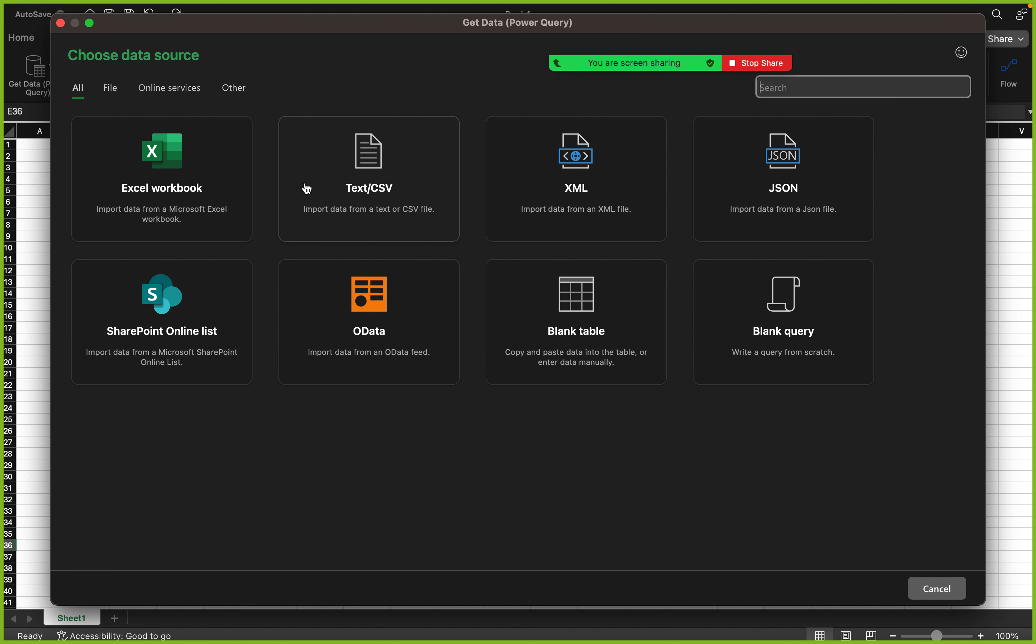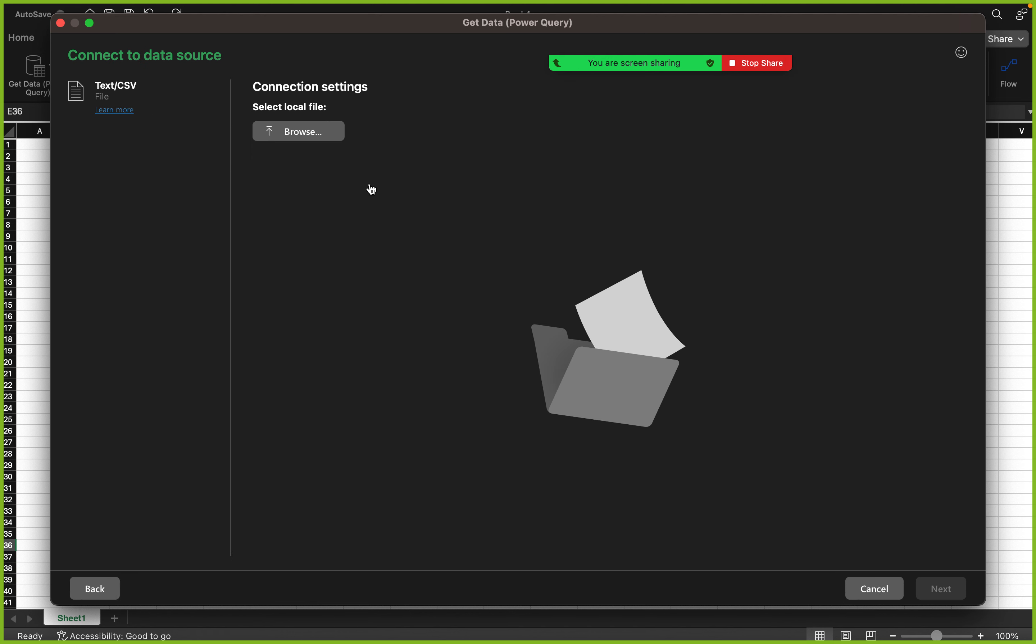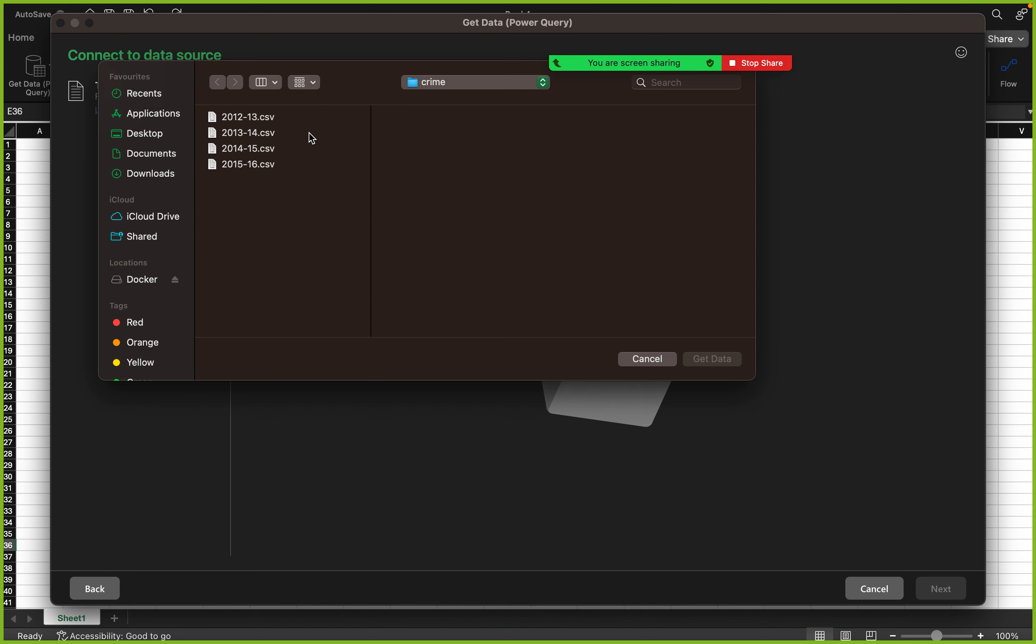I have Excel workbook, text CSV, XML, JSON, blank query, blank data, Apple data, SharePoint online list. I'm just going to click on text CSV. When you click on browse I can see I have four datasets right here: 2012, 2013, 2014, 2016.